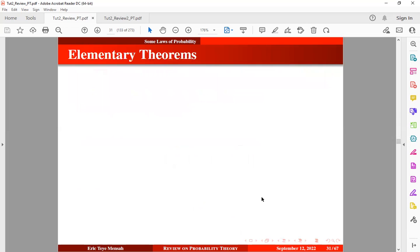Now let's take a look at some elementary theorems. A theorem is a proposition that is deducible from basic first-level assumptions. And behind every theorem there's a proof. So we'll look at how to prove some of these basic elementary theorems.